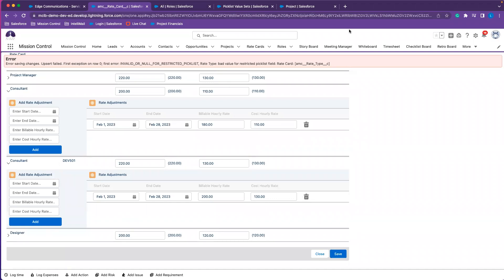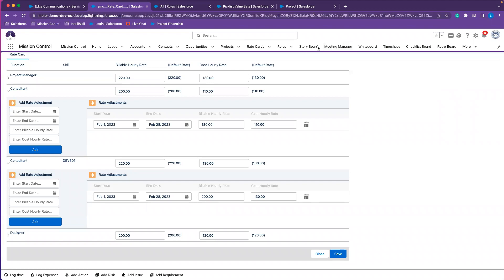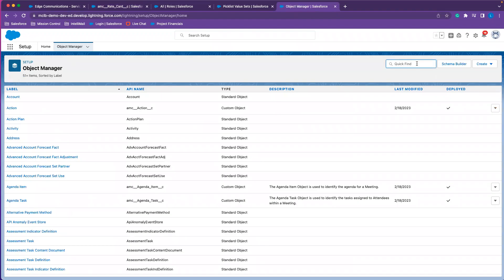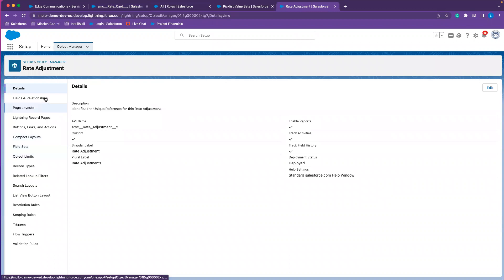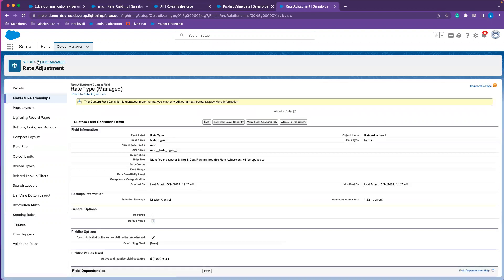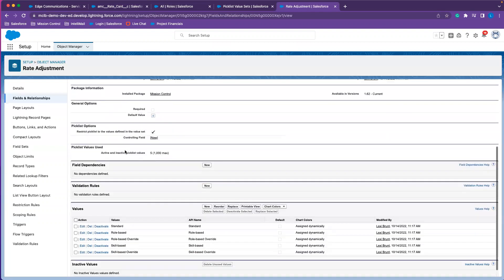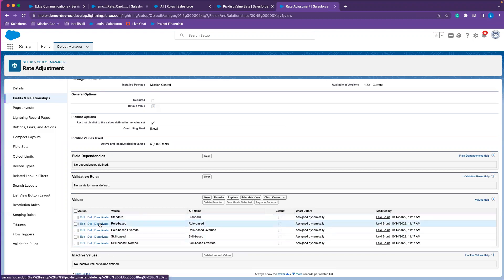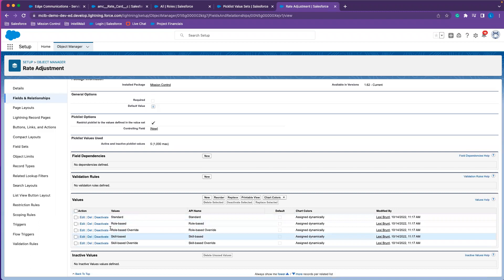Now I have my rate adjustments. Whenever a user with this particular function, or completing this skill on the project during this time period, they'll now have these new rates established for the rate card. I also need to add the rate card rate type to my rate adjustment — that was another object that needs the rate card value added. The rate type is a picklist field on the rate adjustment object, and I just need to add 'Rate Card' in that group of values. That lets the system know that whenever rate card is selected as a rate on my project and I select rate adjustments, that adjustment will relate to the rate card instead of standard role-based or skill-based overrides.